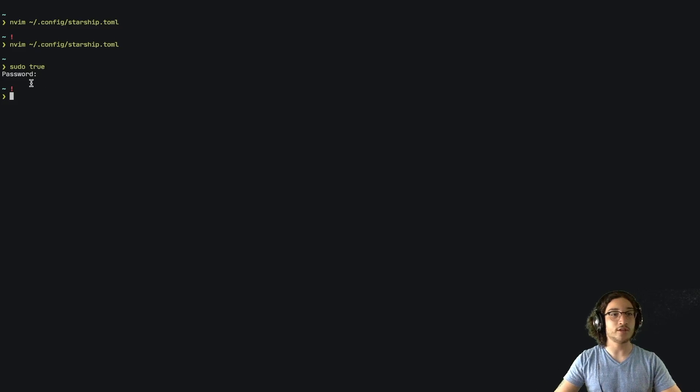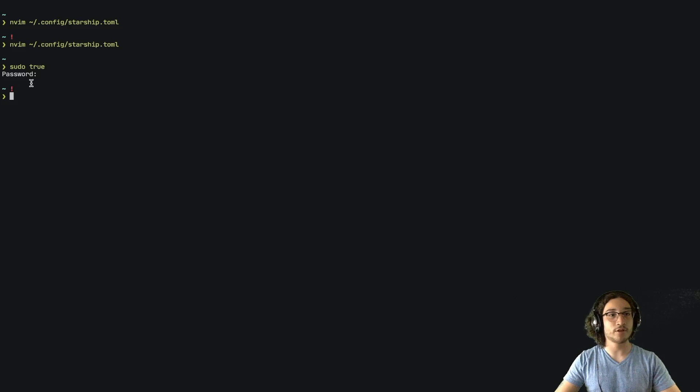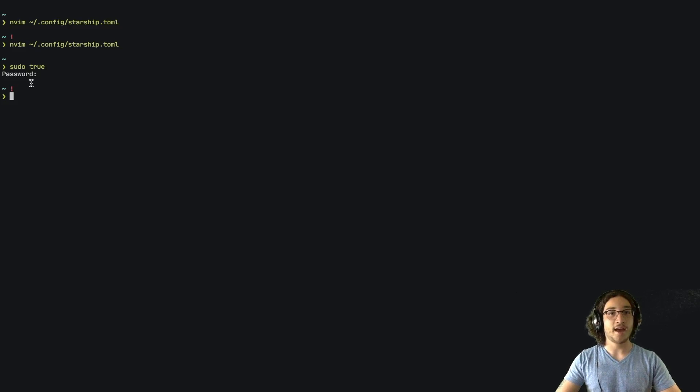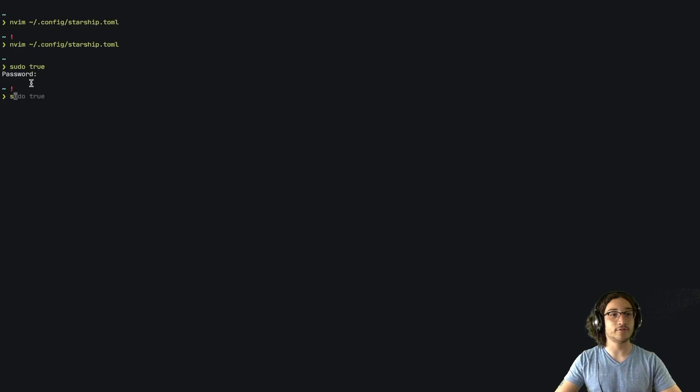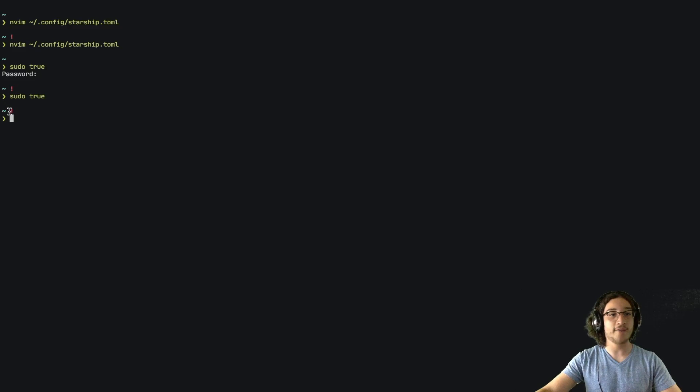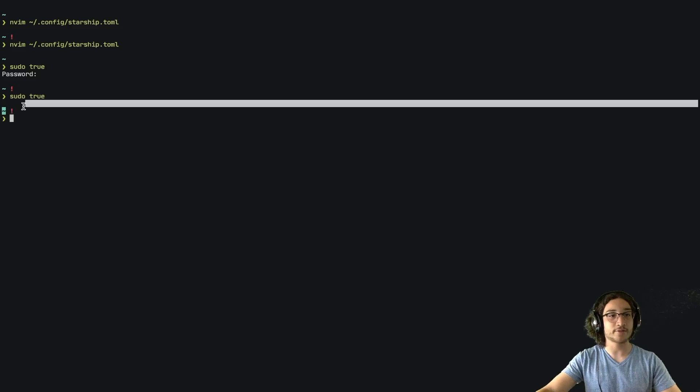And because of that, we know that we are in sudo mode. And the next time we run a sudo command, we won't have to put in our password. So if we run sudo true again, we didn't have to put in our password.